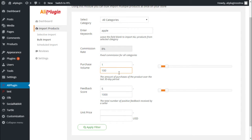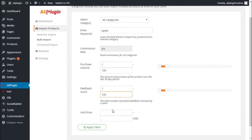Another feature is the Seller's Feedback Score filter. This filter allows searching for sellers who received a big number of positive reviews. It is a very useful option to find only the best and most trusted sellers presented at AliExpress. And lastly, you can filter products by price.